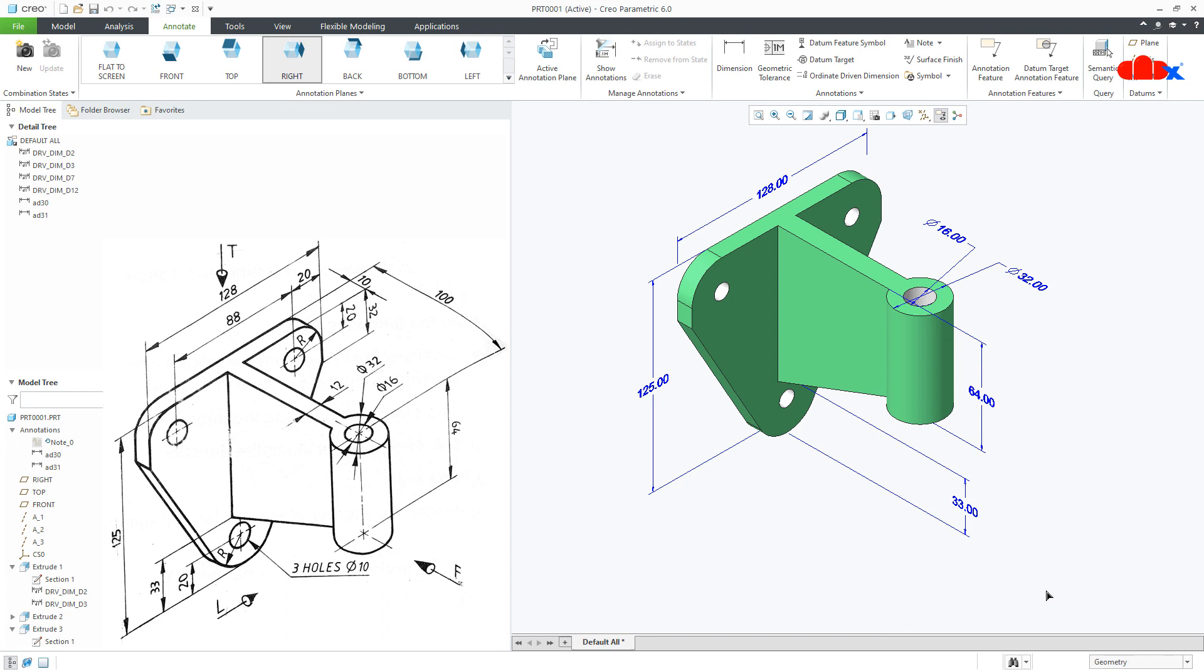That is it from this video. This was the machine part in Creo Parametric and I hope this video will be helpful. You can like this video if you find this video helpful and I will see you in my next video. Thank you.